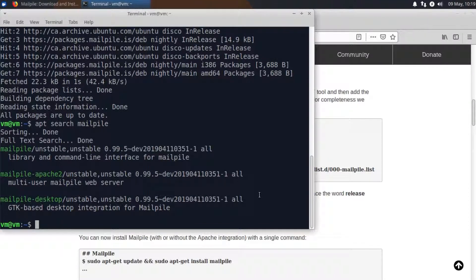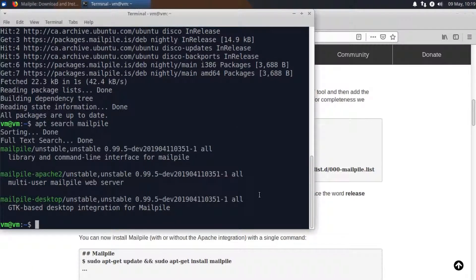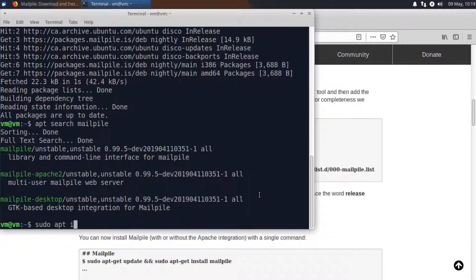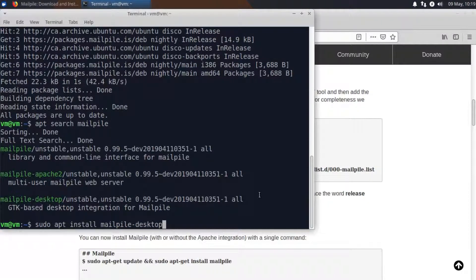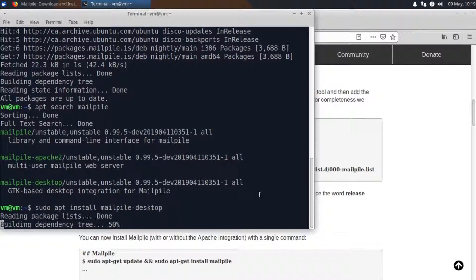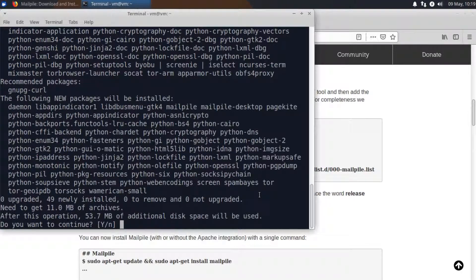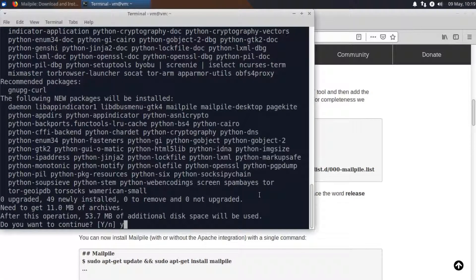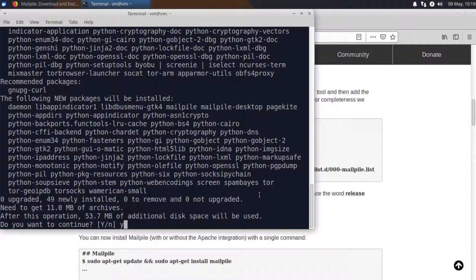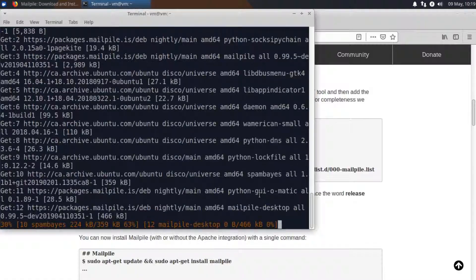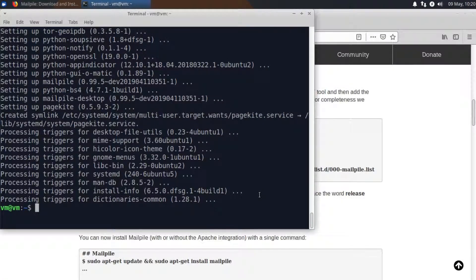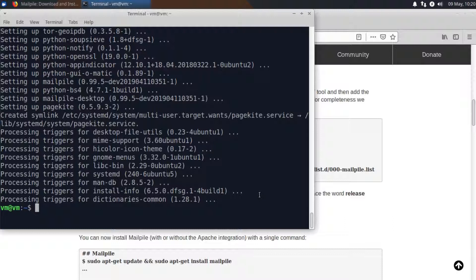I'm going to be using the MailPile desktop package and that integrates with our desktop operating system. So I will do sudo apt install mailpile desktop and y to confirm that this is what we want to do as well as of course install the additional packages. Okay and the installation has completed.